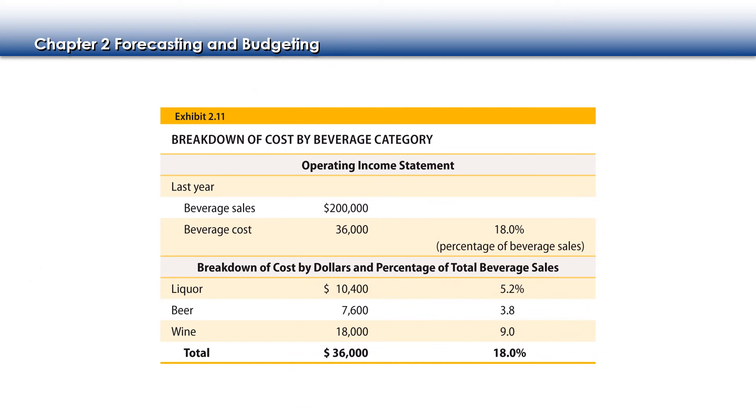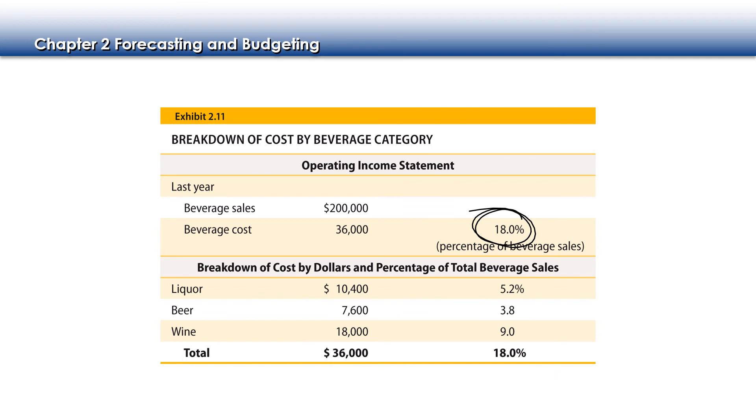I can do the same thing for beverages as well. You'll notice here, beverages typically have a smaller cost percentage than our food. That's why it's really important to sell and charge for things like soda and iced tea and to sell alcoholic beverages. Because the percentage is much lower, it helps bring down that high food cost percentage and average out to a more manageable number. So just like we did for the food, we can do the same thing for beverages.